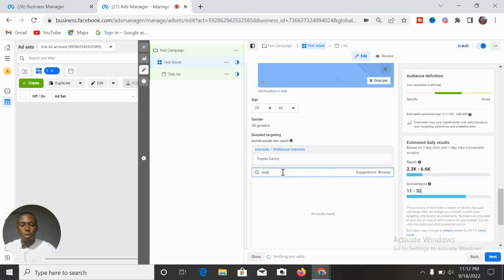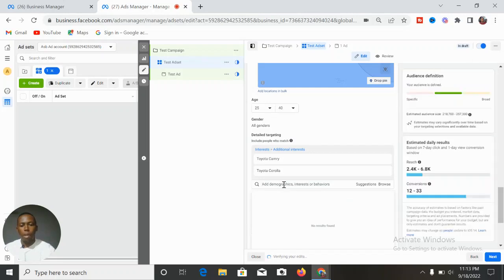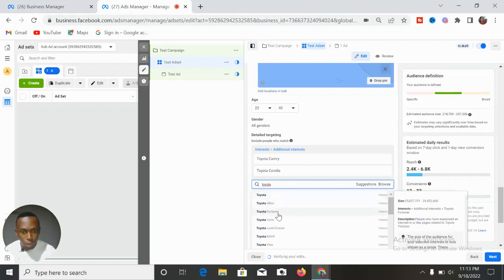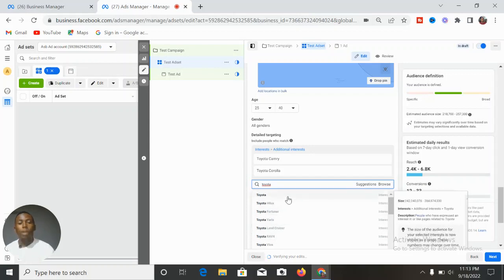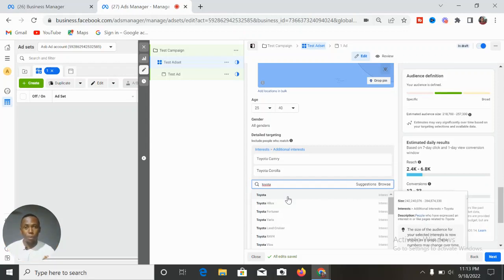You can also select Toyota Corolla, just Toyota, Toyota Fortuner, Toyota Land Cruiser, Toyota RAV4 — and so on. You stack up these interests, which gives Facebook enough data and audience to work with to deliver your ad to the best possible people who are most likely to buy from you. You can stack within three to five different interests.